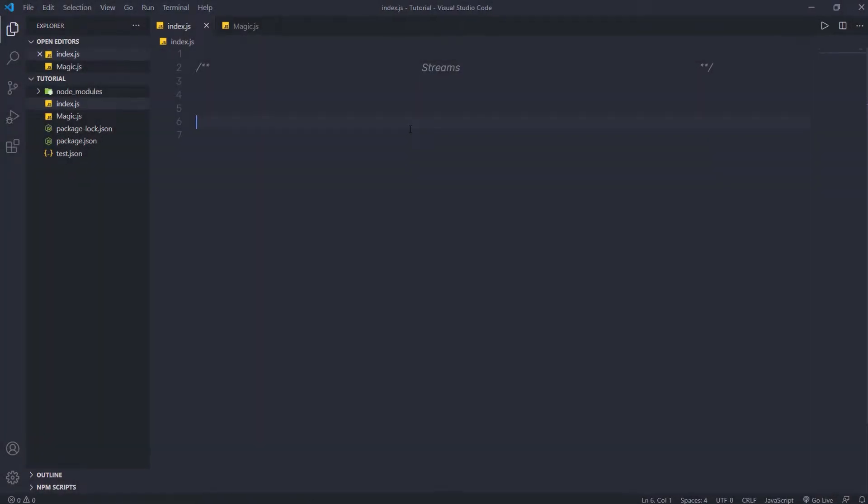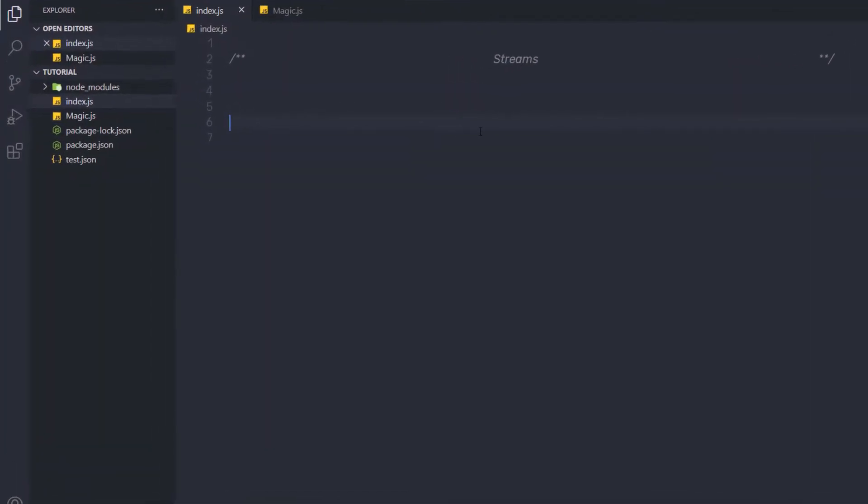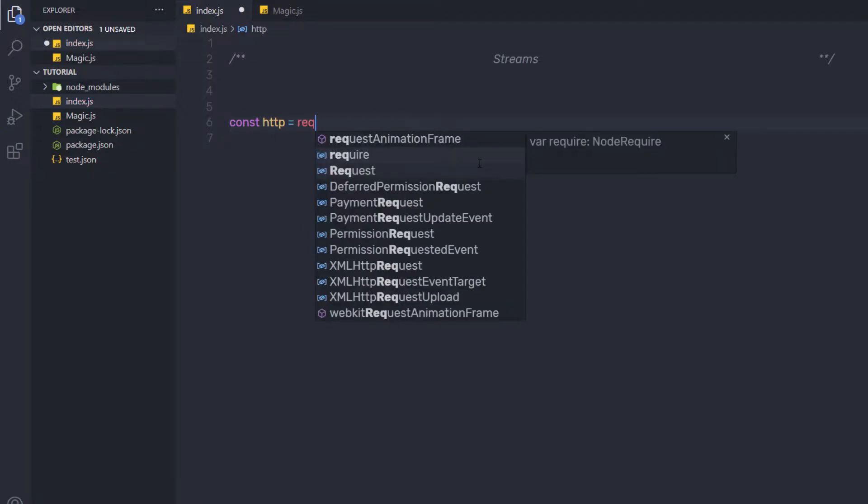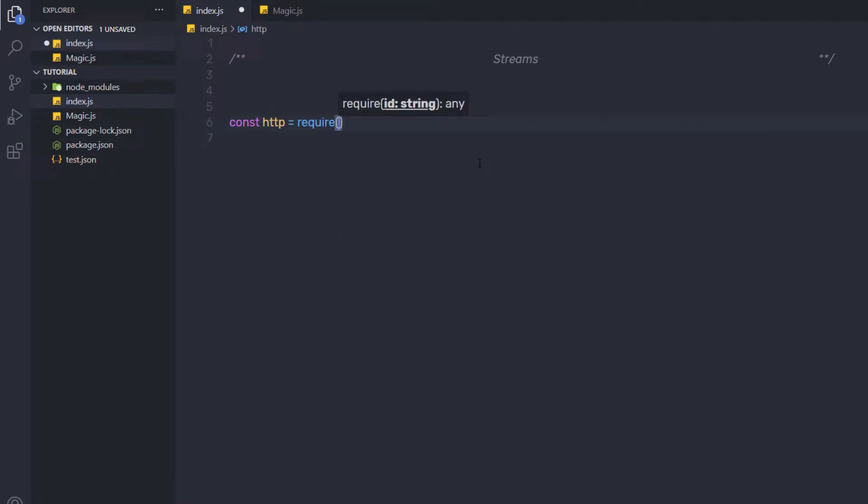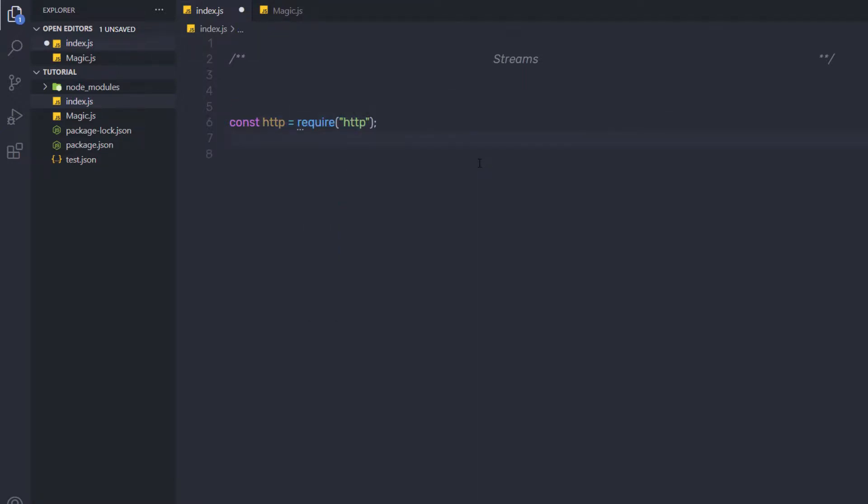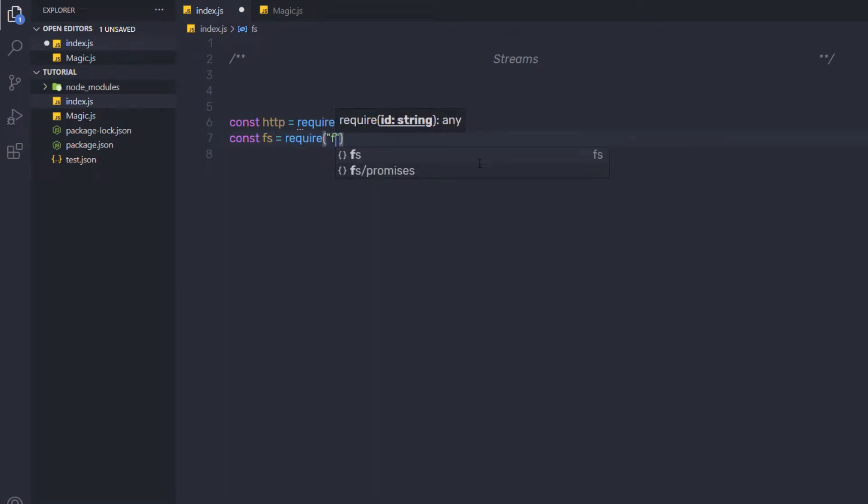Let me show you a very simple example of stream to understand how streams work in Node. I am going to create a variable constant http and require the http module. Just after that, we are going to work on files. So I'm going to say constant fs and require the fs module.